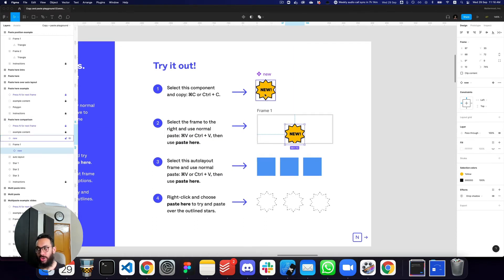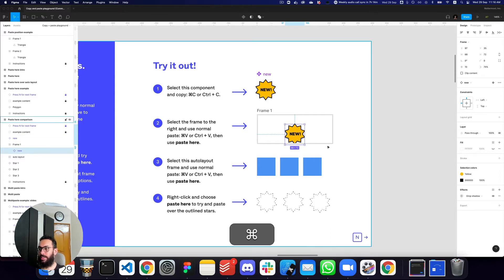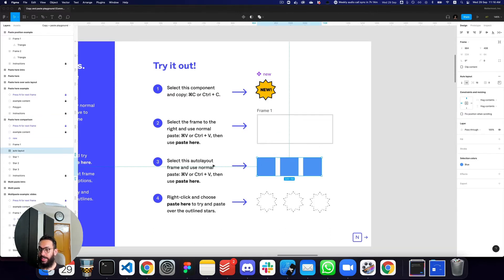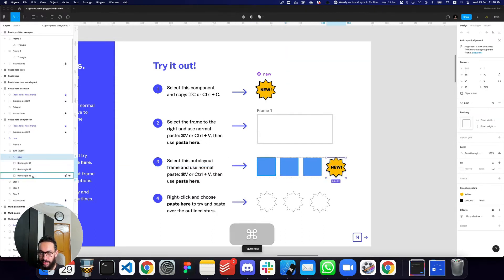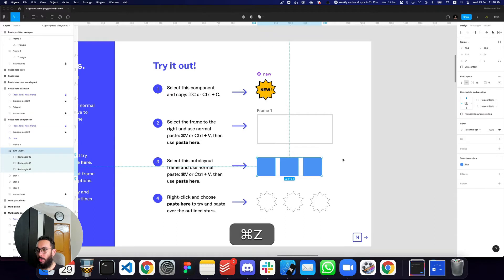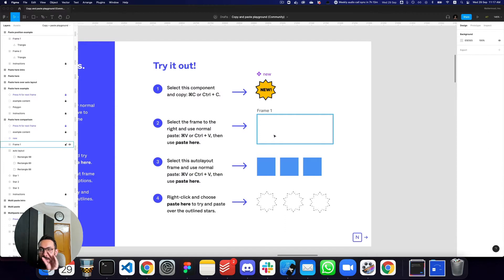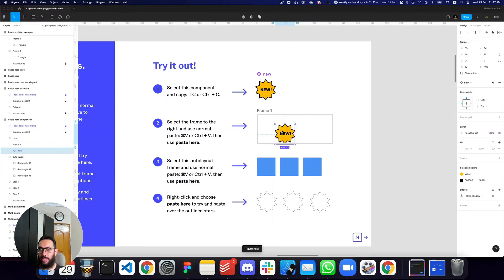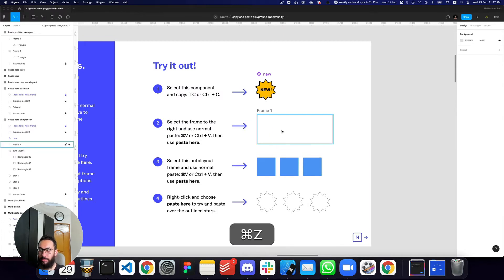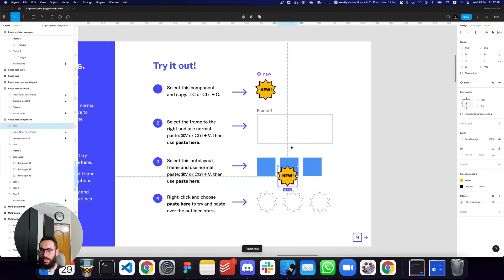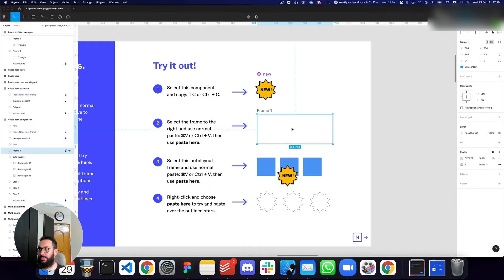If I copy this element with a large X/Y that can't be managed within the target frame and use 'Paste Here,' the original X/Y doesn't matter — it's positioned relative to my mouse. One important thing to note: if this is an auto layout and I paste normally, the item is included within the auto layout as shown in the sidebar. However, if I use 'Paste Here,' it gets pasted at the top of the frame itself rather than inside the auto layout.